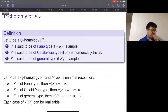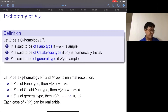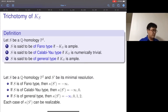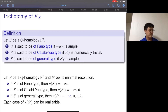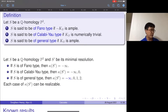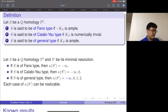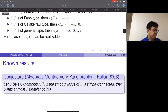Since the Picard number is one, we have a trichotomy of the canonical divisor. If minus K is ample, I call this surface of Fano type; if it is numerically trivial, I call it of Calabi-Yau type; if K is ample, I call it of general type. Since I'm always assuming the surface is singular, we can consider its minimal resolution, and the minimal resolution can have every possible Kodaira dimension. In the smooth case it is P2 or a ball quotient surface of general type, but in the singular case every possible Kodaira dimension can be realized.